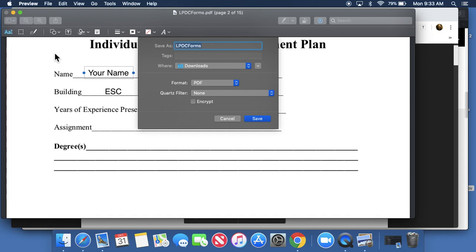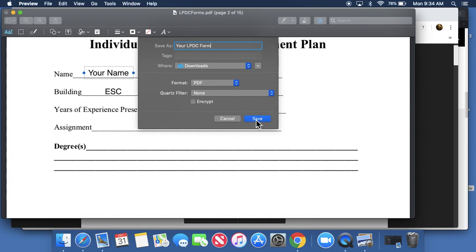Now I can give it a different name than the one that I already had, because LPDC form is going to be the default for everybody. Then I would save this, and then you would upload this to your Drive or email it to somebody if that's what you want to do with this, whatever is required of you.